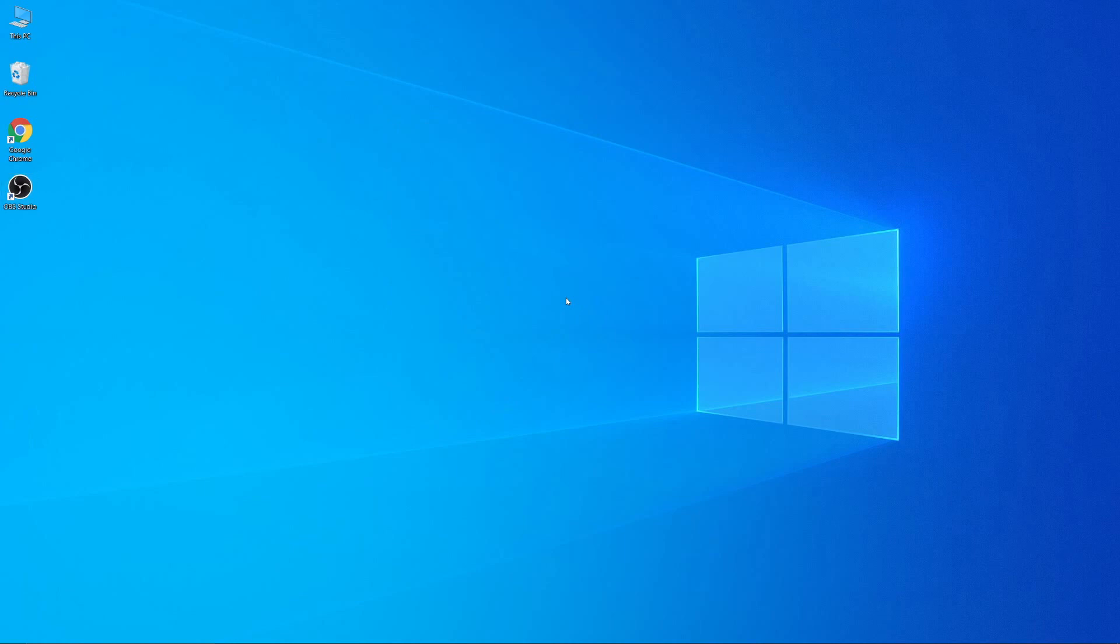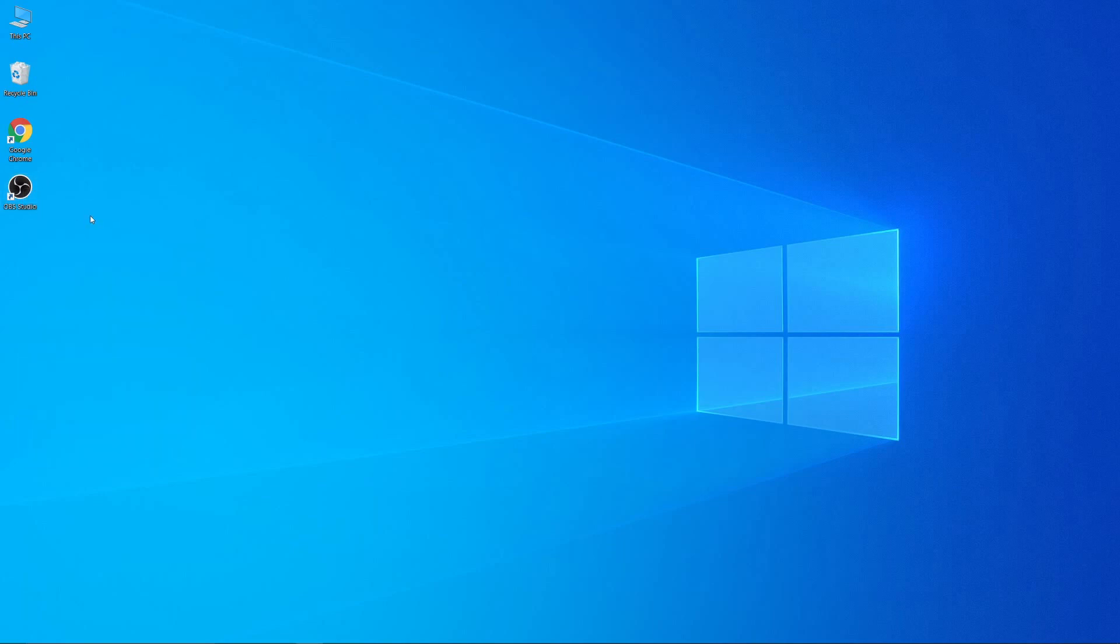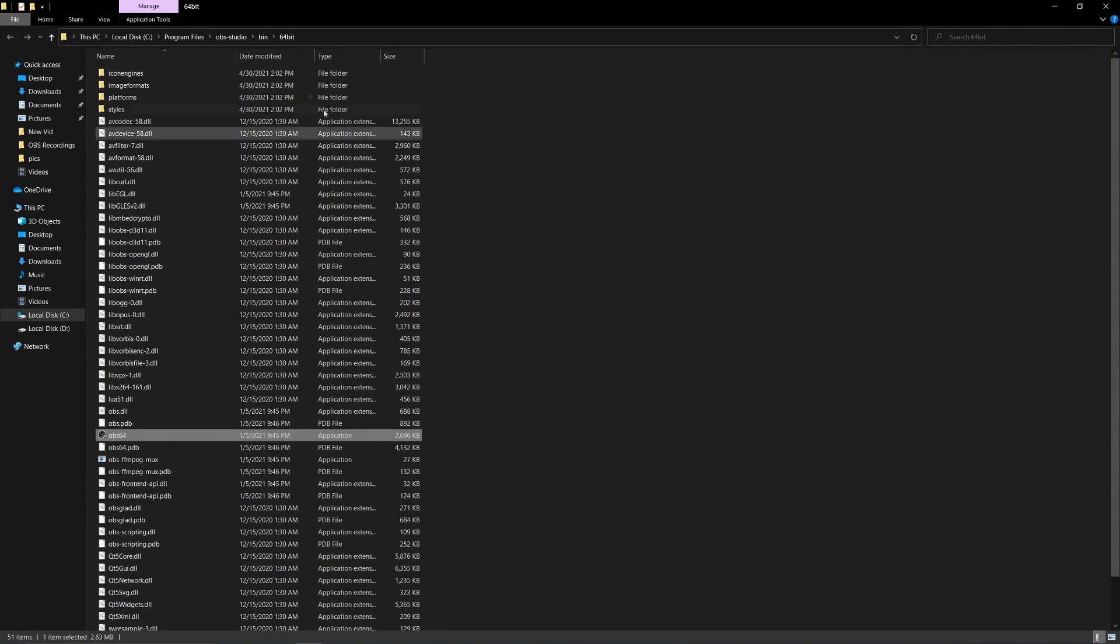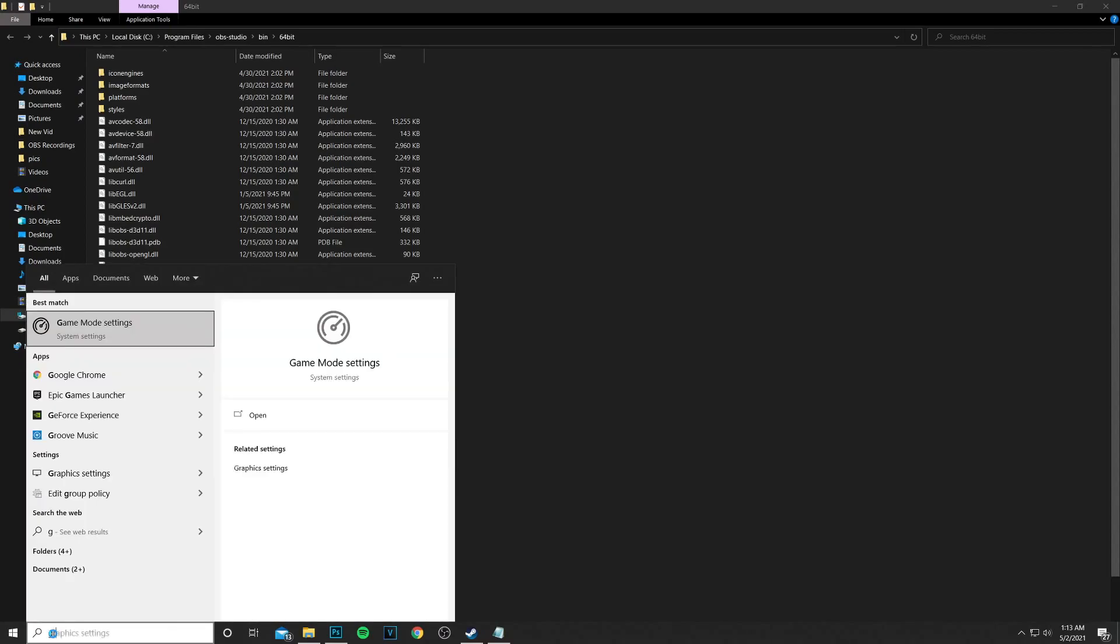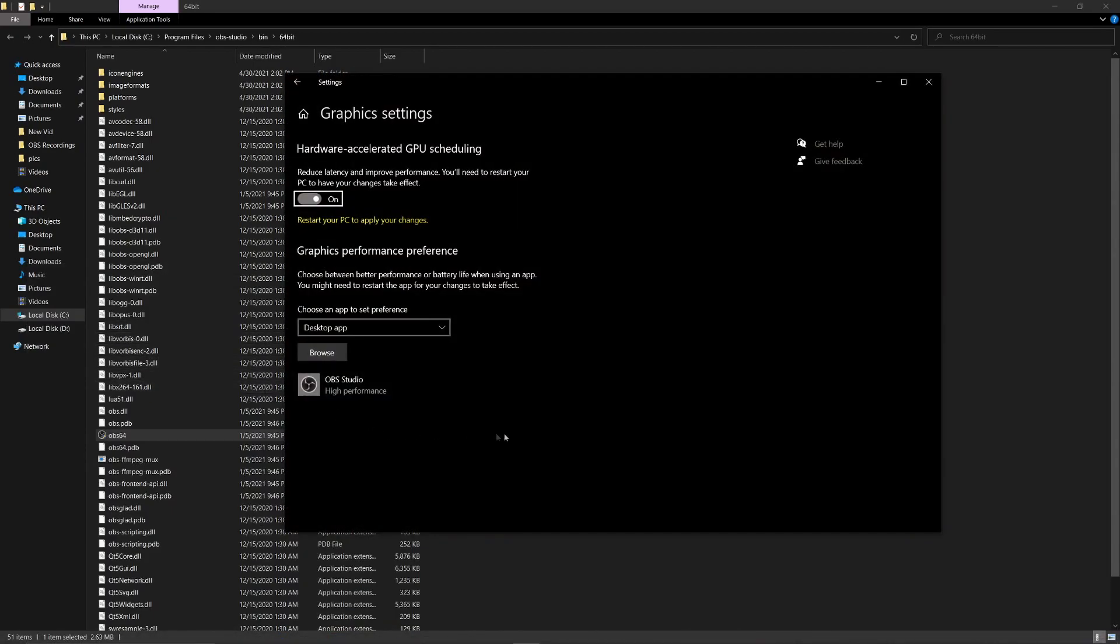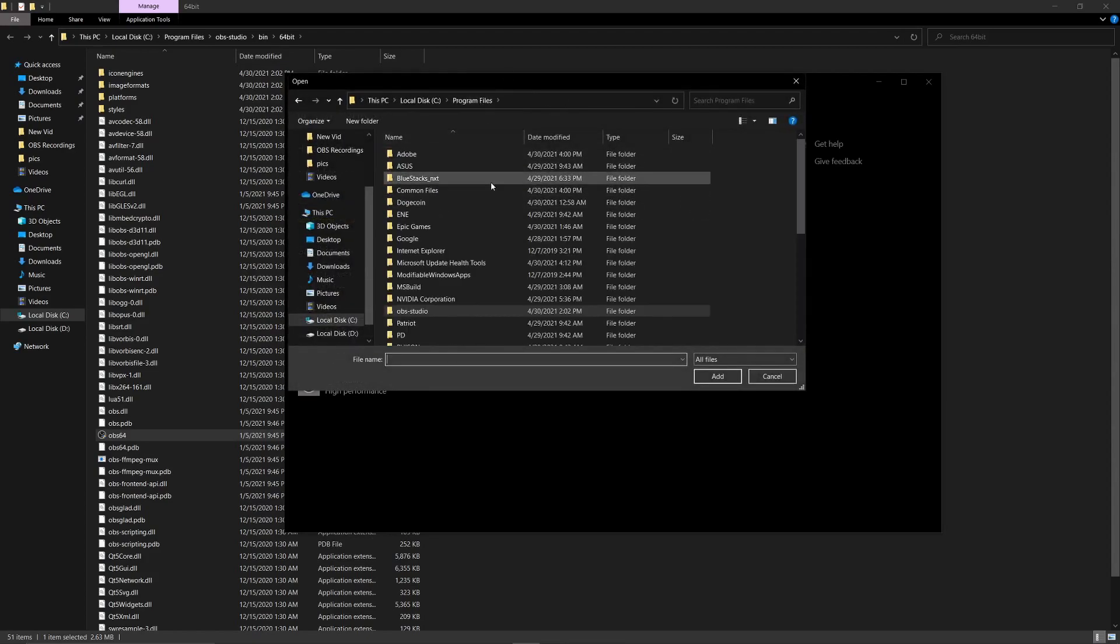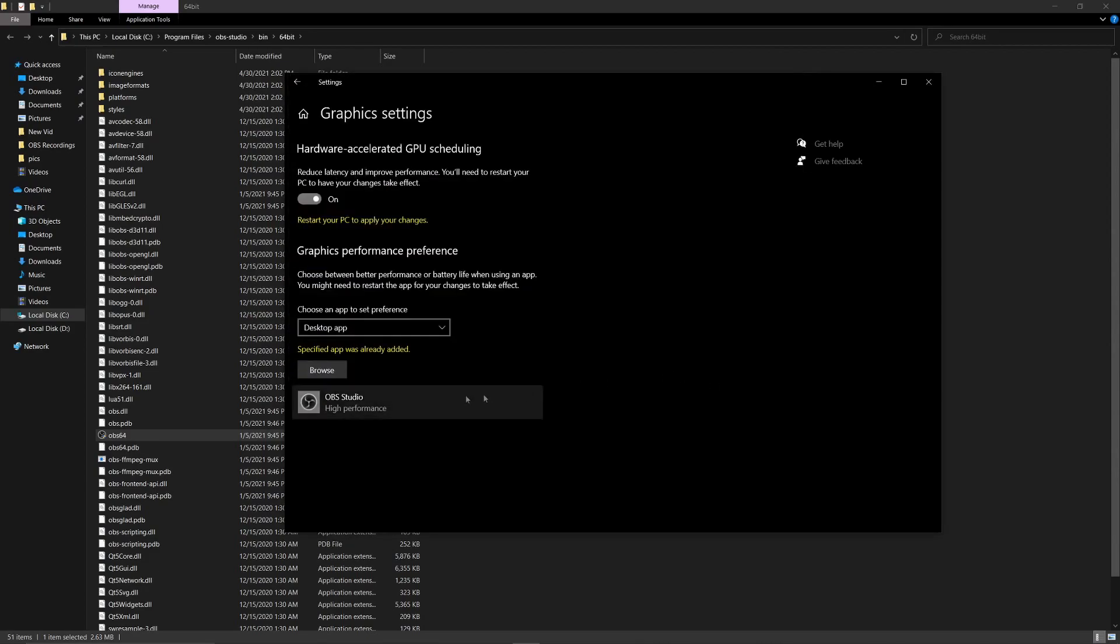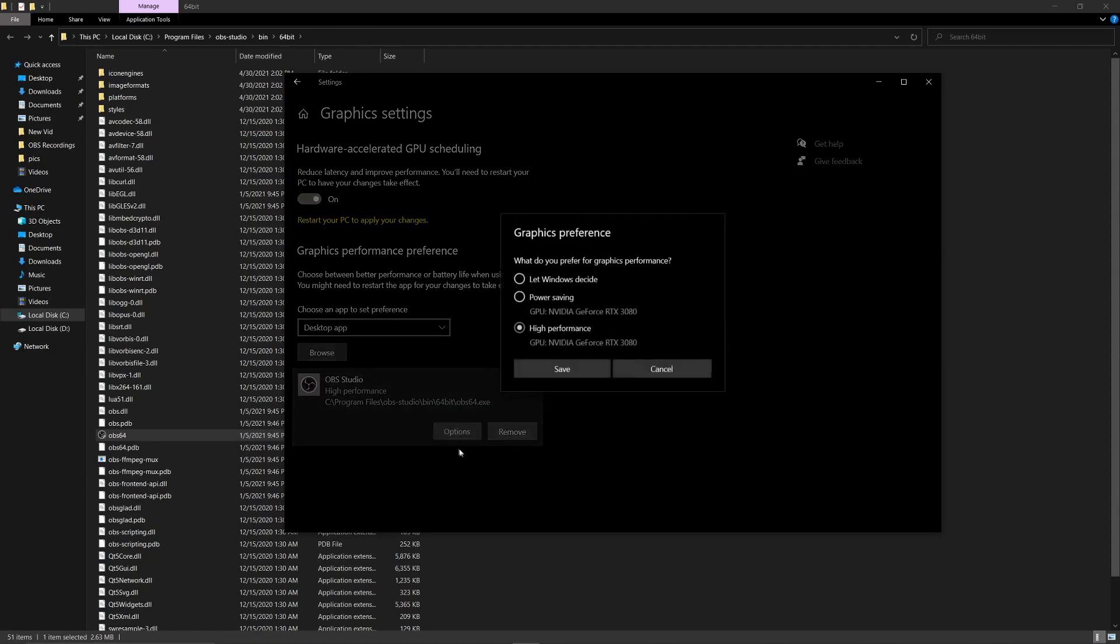Next, go to the location where OBS is installed—it will usually be in disk C. After that, search for 'graphics settings' and open the first option. Here you need to choose the OBS application from the location where OBS is installed. Then click on OBS, click on options, and choose high performance, and press save.